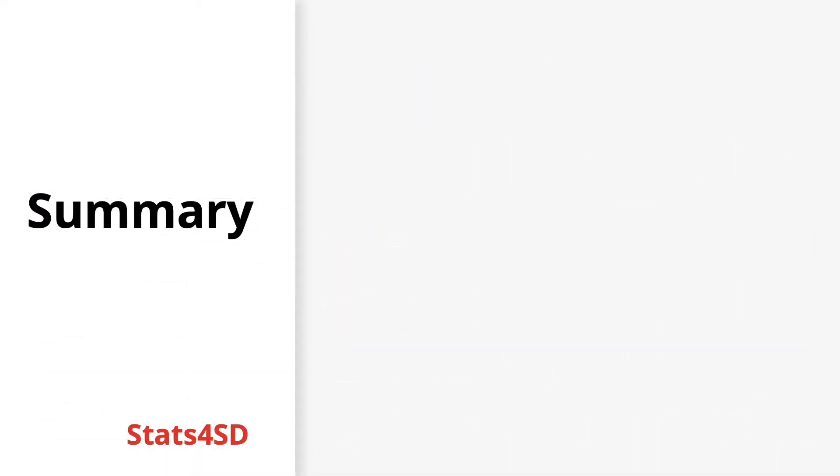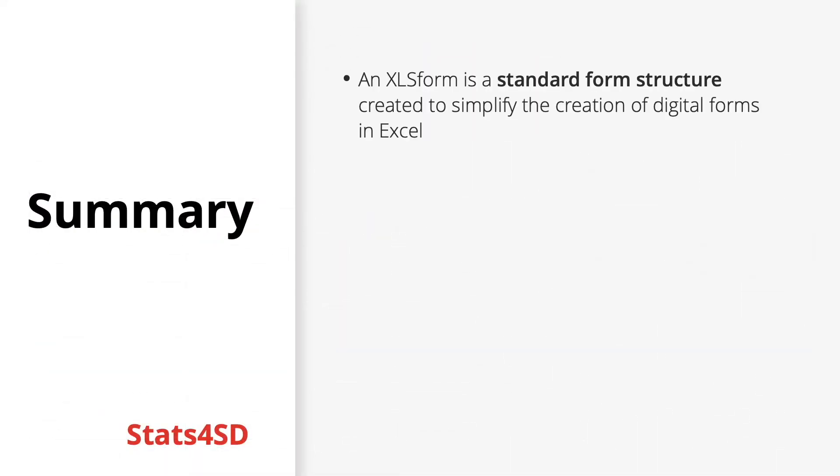Just to summarize everything we've gone over today, an XLS form is a standard form structure to simplify the creation of digital survey forms using Microsoft Excel. They are a big stepping stone towards understanding and using Open Data Kit.